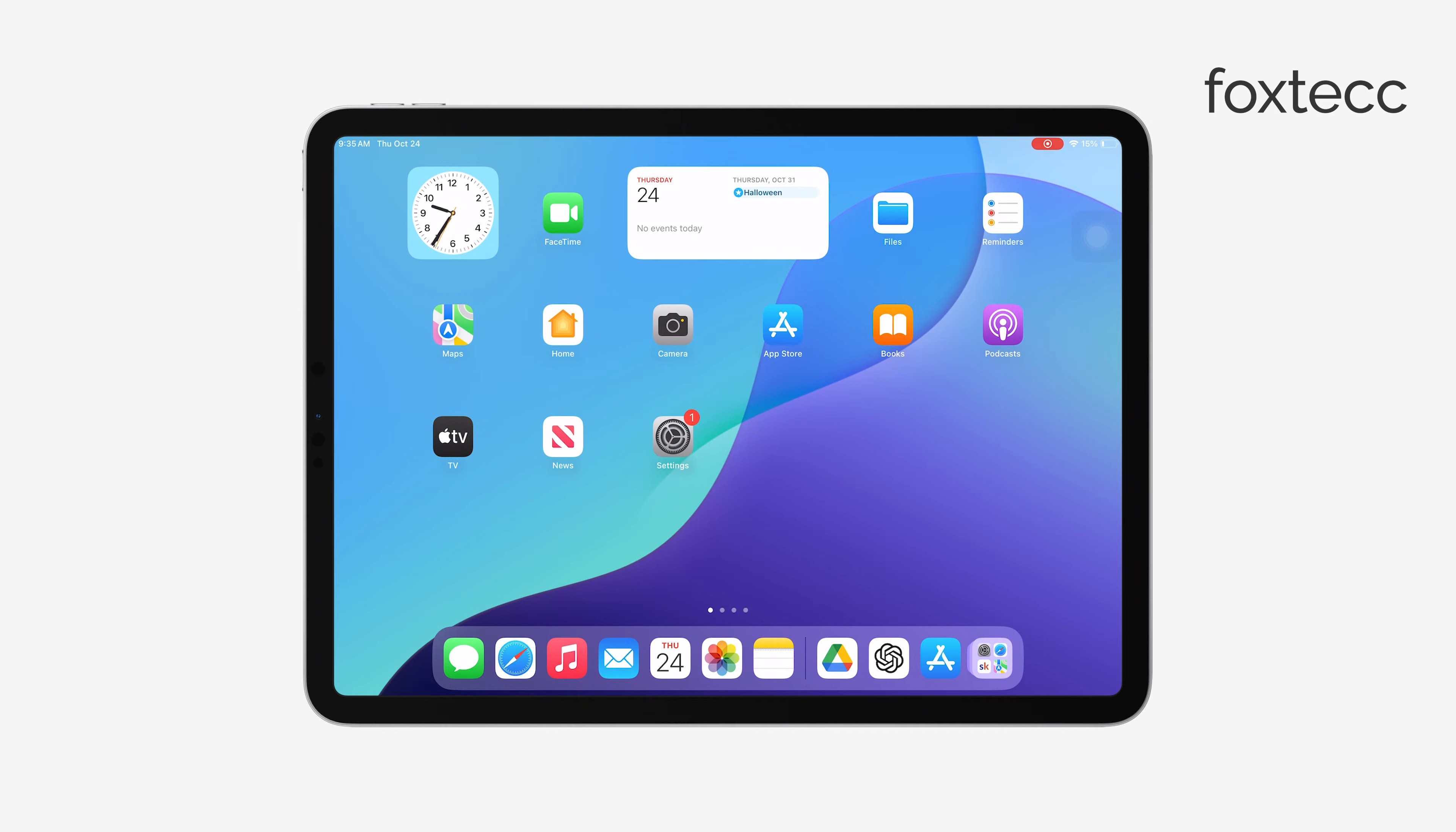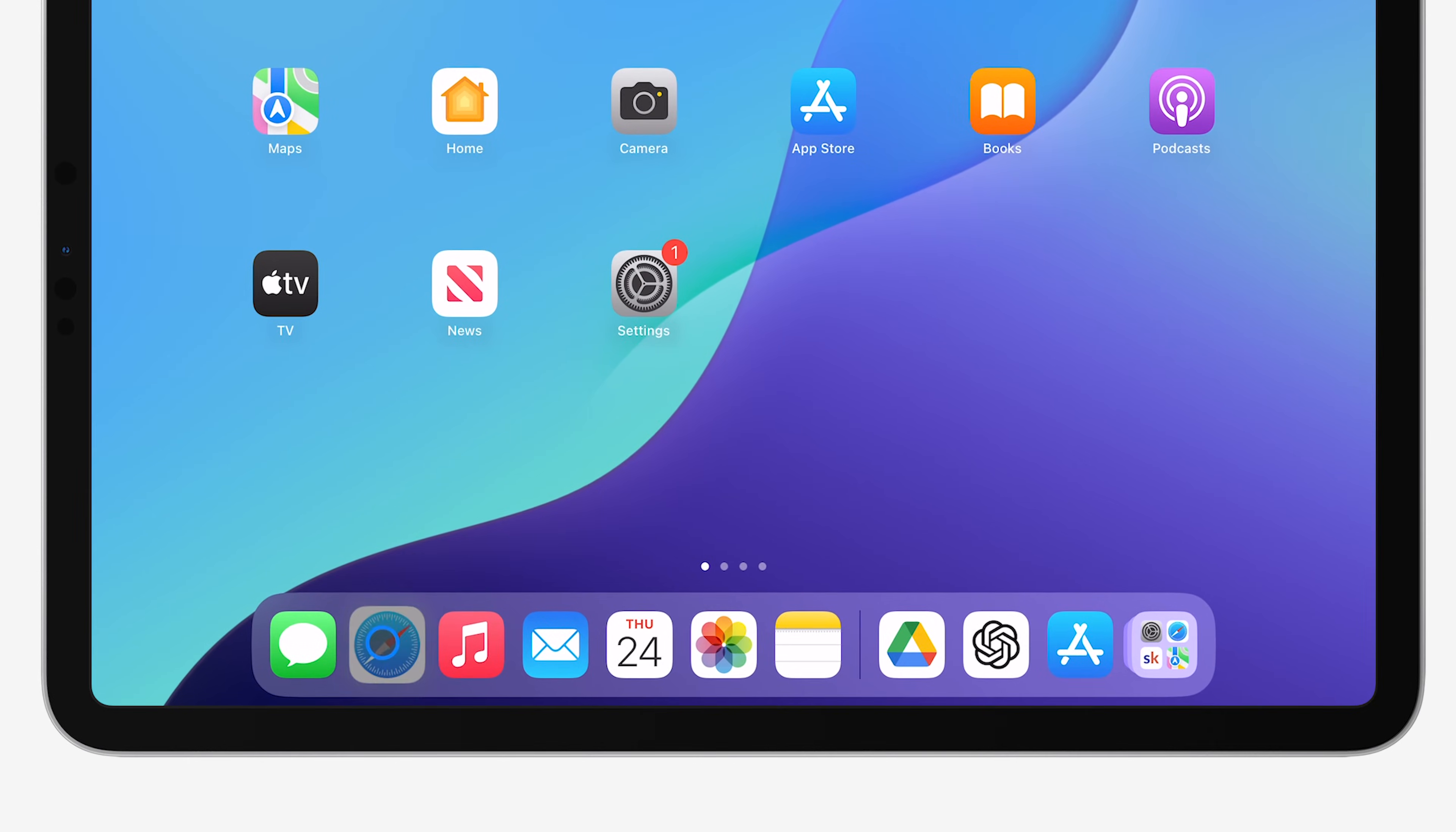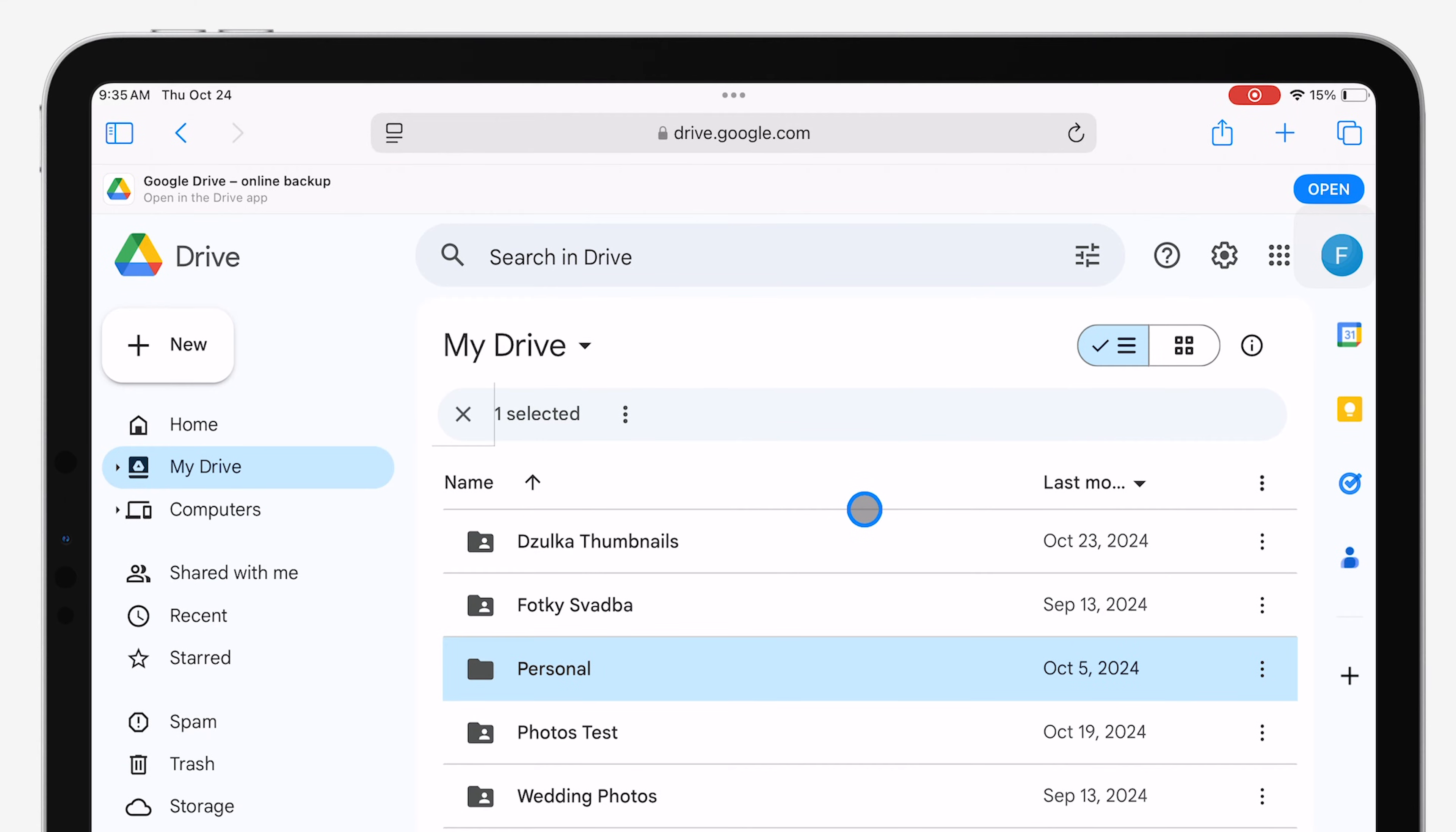To download a file, you first need access to it. This could be through a link that someone shared with you and gave you access to, or from your own Google Drive account.